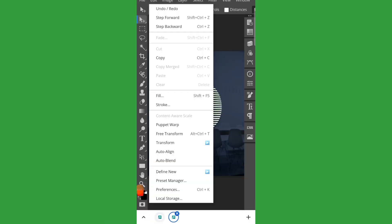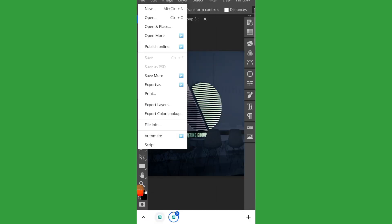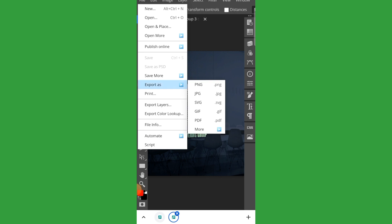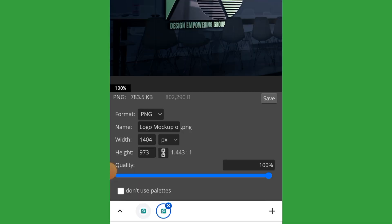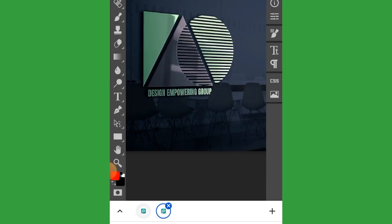Go to file, export as, and select PNG or JPEG — whichever format you'd like. The menu pops up at the bottom. You can rename your logo there and change the width if you're not happy with the pixelation. Once you're happy, click save and it downloads your file. It looks stunning.